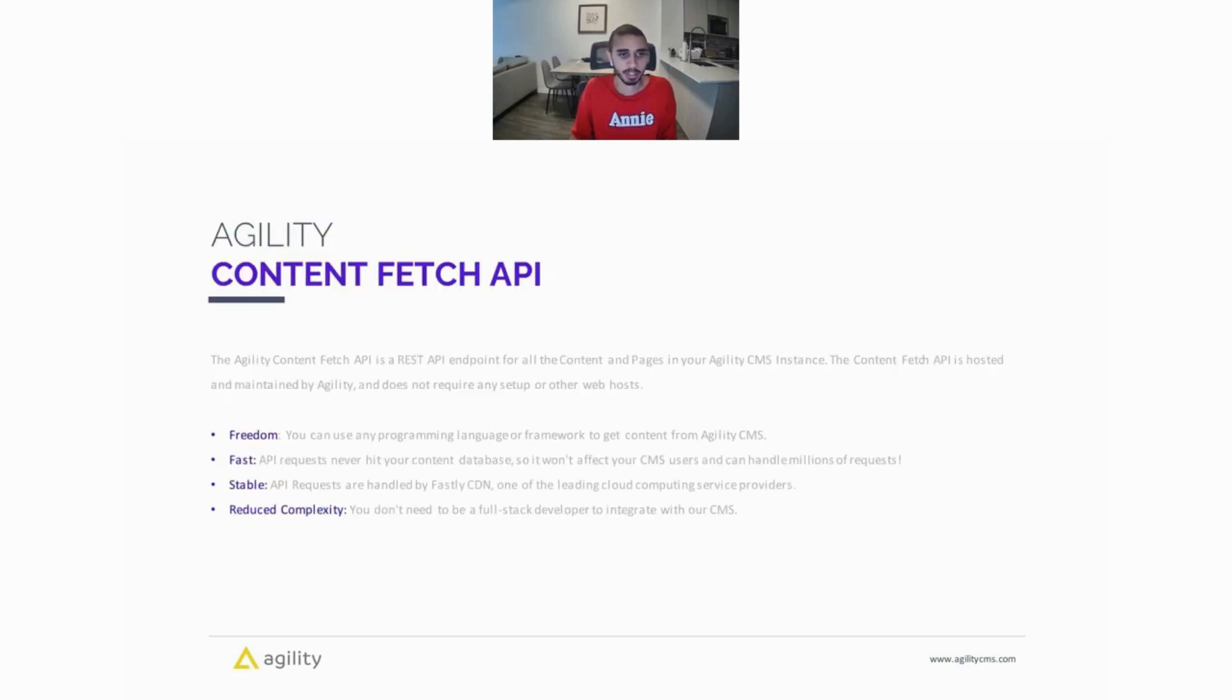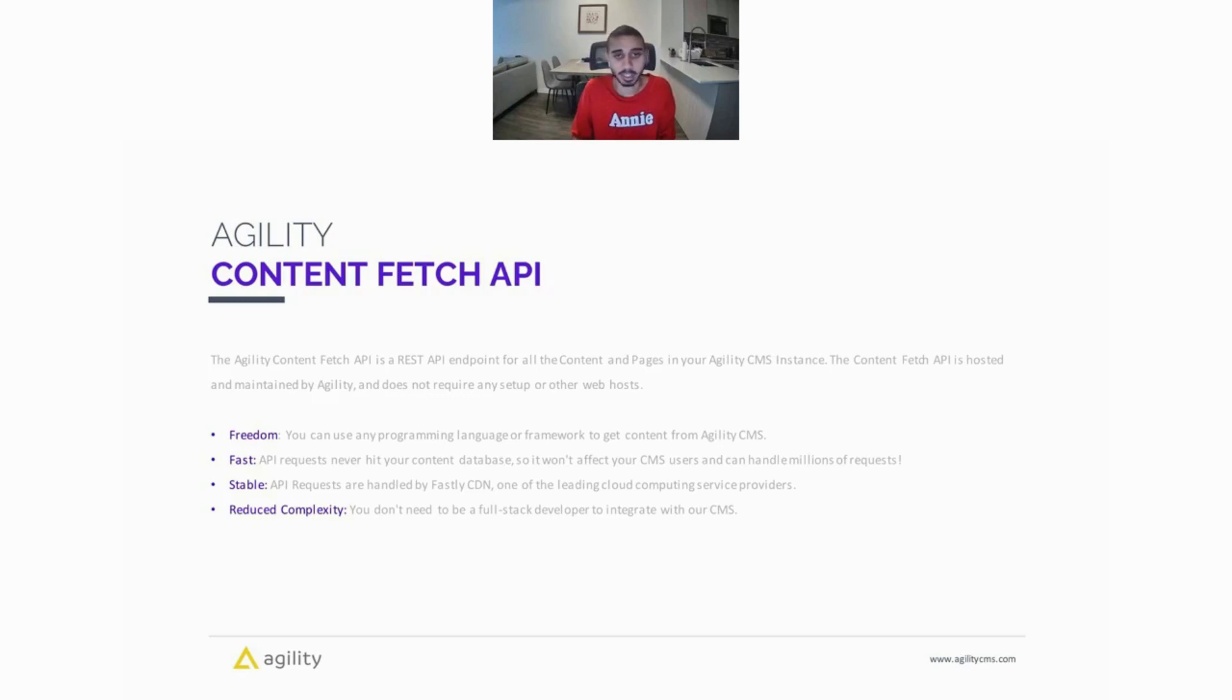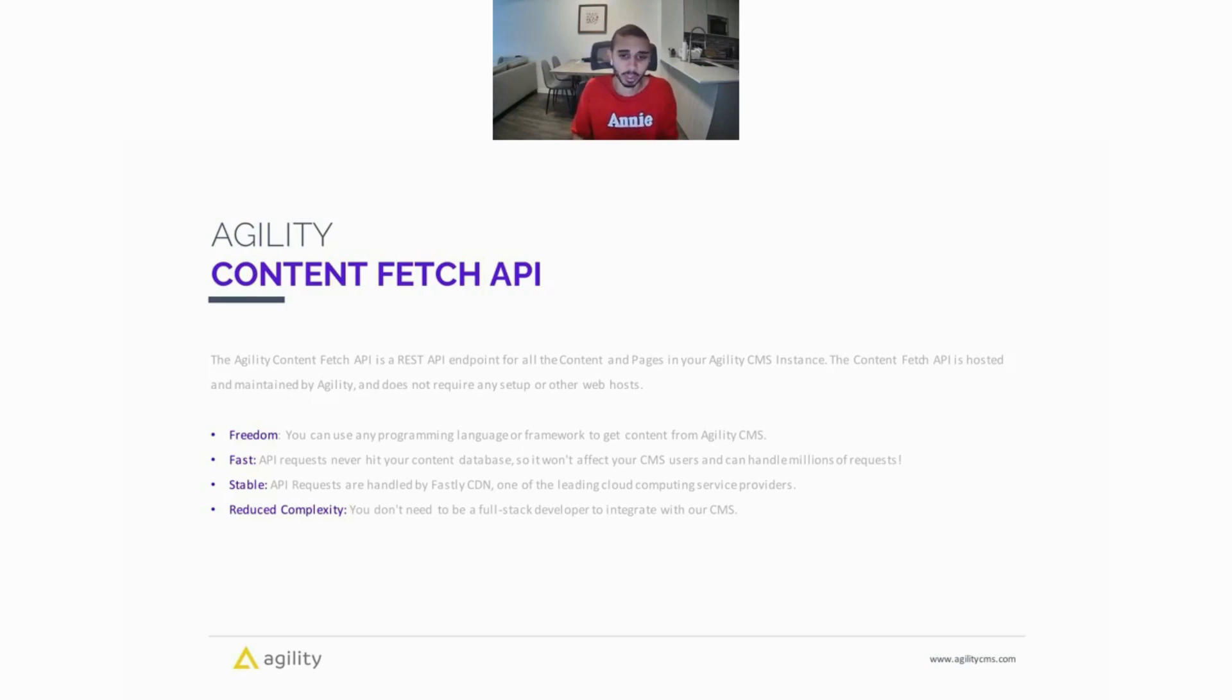So first up, we have the Agility Content Fetch API. The Content Fetch API is a REST API endpoint for all of the content and pages in your Agility CMS instance. The Content Fetch API is hosted and maintained by Agility and doesn't require any additional setup or web hosts. Some benefits of the Content Fetch API is it gives you the freedom to use any programming language or framework you want to retrieve content and pages from Agility.